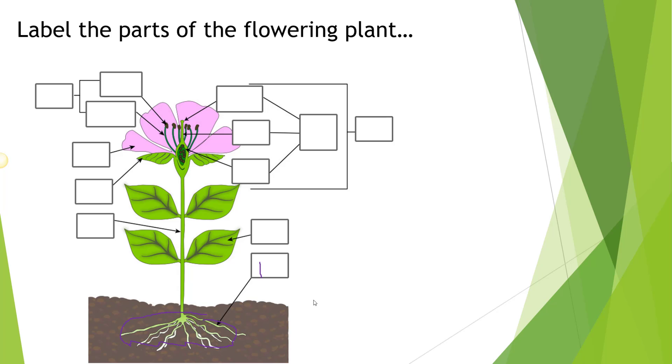Notice that digital inking is now appearing on my screen, so you can see that I circled the roots and I'm actually writing out 'roots.' And if I was explaining to my students the functions of the roots, you would hear that as well.